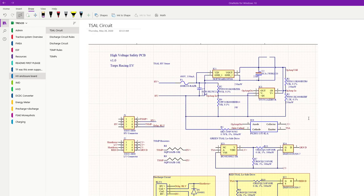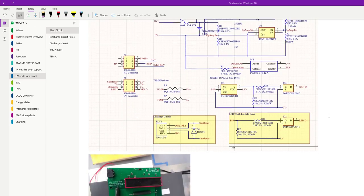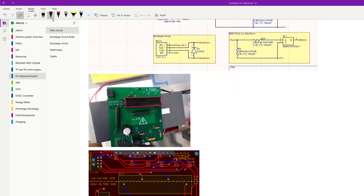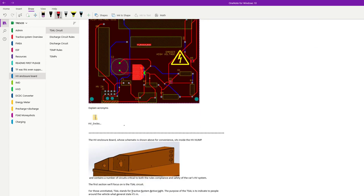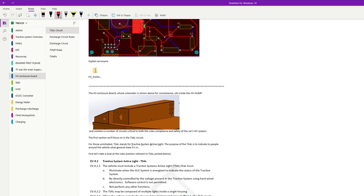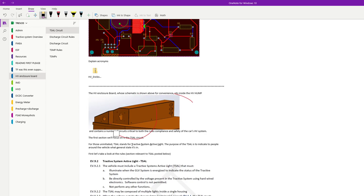Hey y'all, today we're going to talk about the T-cell circuit. The T-cell circuit is housed on the safety PCB, HV enclosure board, whatever you want to call it. That is a printed circuit board that is housed in the HV enclosure, HV hump. Overall, it resides in the space above the cells.